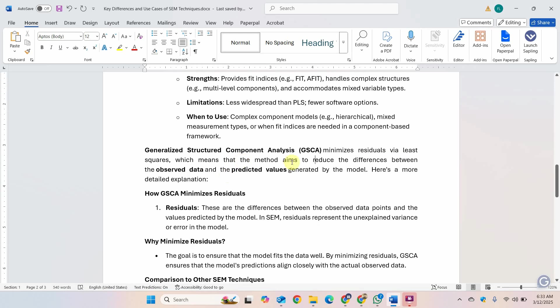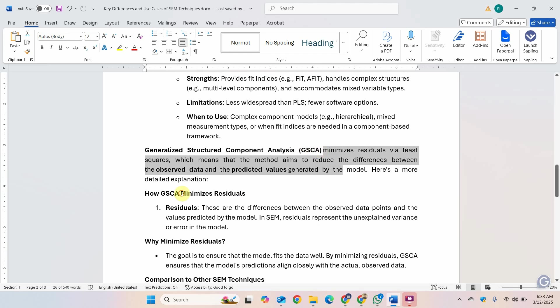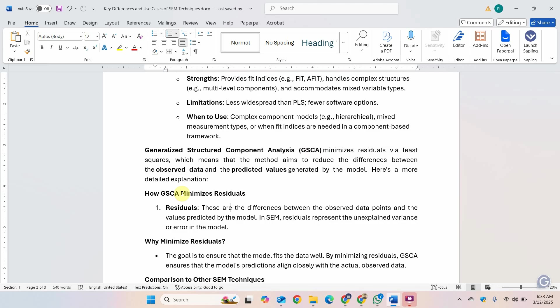Generalized structured component analysis. One other advantage is that it minimizes residuals via least squares, which means that the method aims to reduce the differences between the observed data and predicted values generated by the model. Residuals represent the unexplained variance.